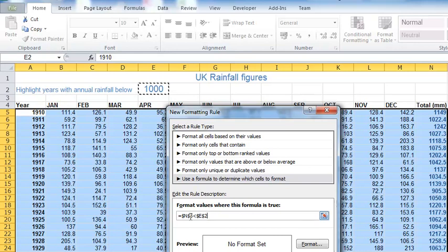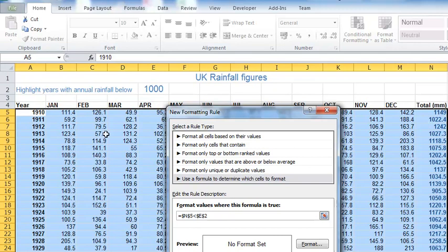This threshold is always going to be in cell E2, it's never going to be typed anywhere else, and that's why it's right that the dollar symbols are here. Excel's put these in automatically. The dollar symbols make it an absolute reference, meaning E2 is a fixed cell. E2, that's fine.